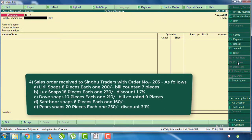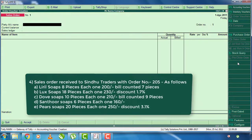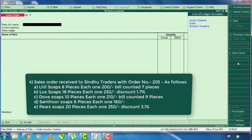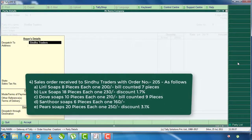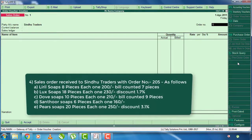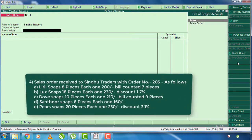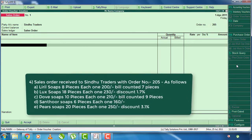The next one is the sales order received from Sindhu Traders with order number 205. It contains the following stock items. The sales order will be opened by Alt F5. Click the party name, you can see the party name, you can select Sindhu Traders. The buyer will select the details, just enter and press. You can use the sales order; the order number is 205.